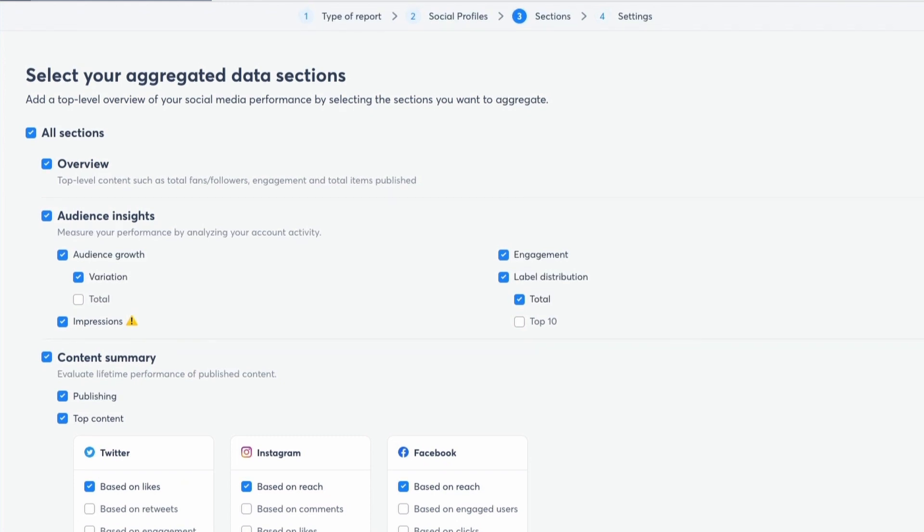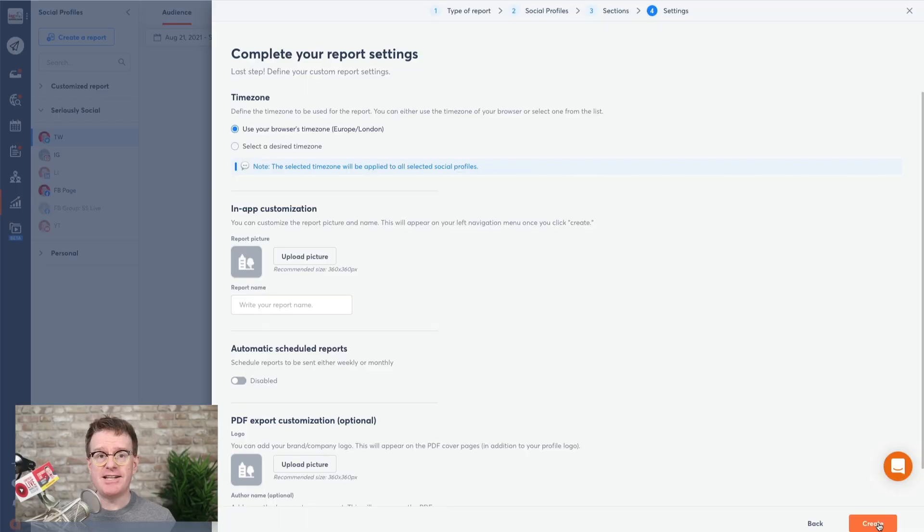Just have a think about the purpose of the type of report. For example, is it a weekly summary or is it a quarterly business review? And that will depend on how much information you want to include in the report. Okay, you've selected the options. It's now time to customize it.